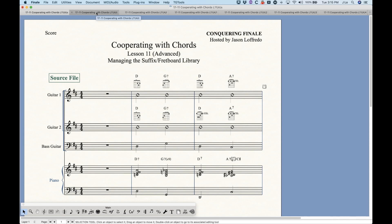Both of these files were originally generated from the default document using the Maestro font set and the Times New Roman chord suffix font set, so the chord suffix libraries are essentially the same except for a couple changes I made. The way this works is that if the suffixes are exactly the same between files — meaning the same font, size, and position — then the suffix item will not get added to the library.